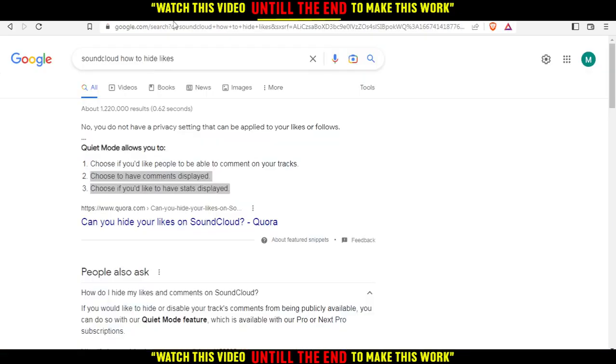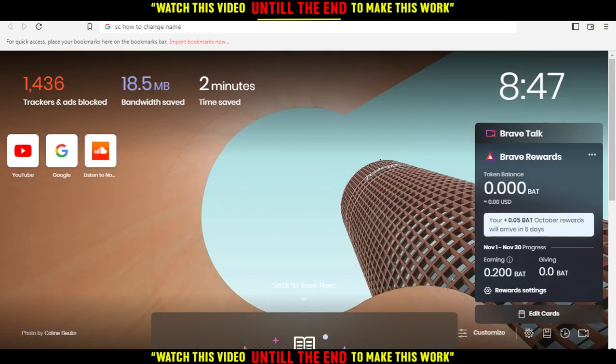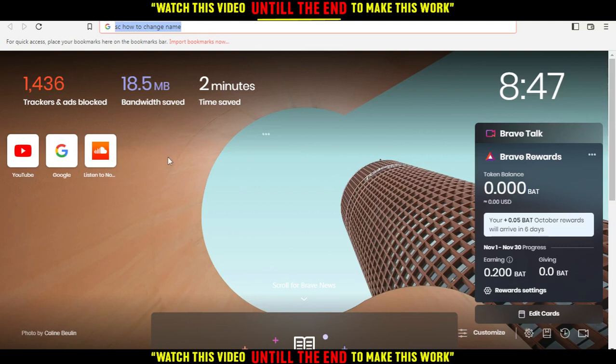Hi, this is a tutorial where I'm going to show you how to change your name on the SoundCloud application. If you want to change your name on SoundCloud, follow these tutorial steps.